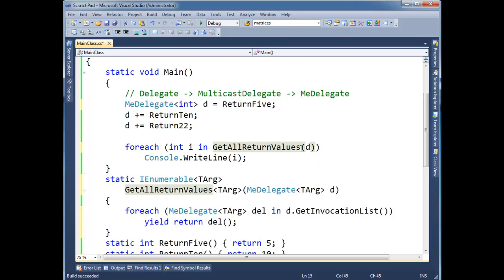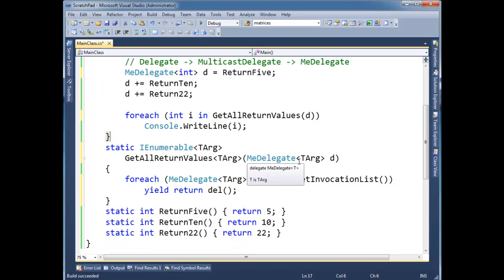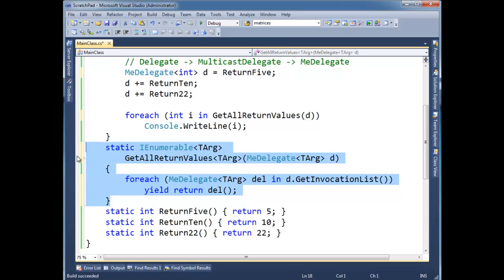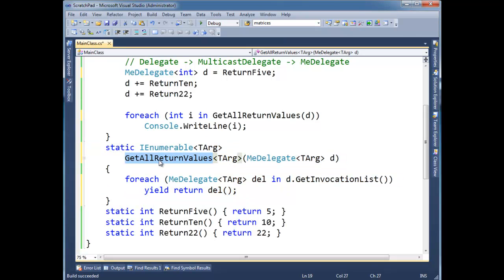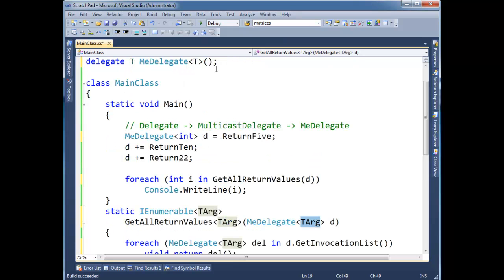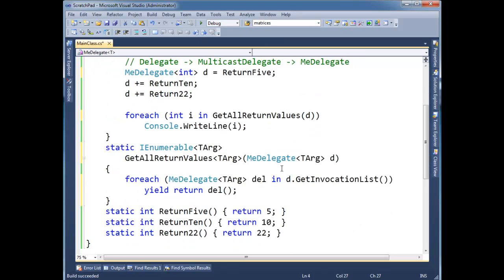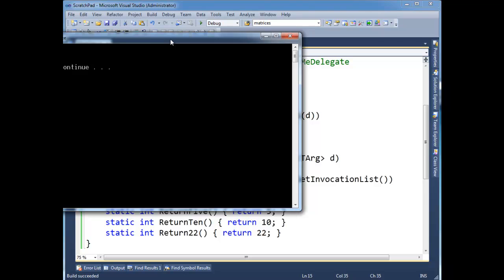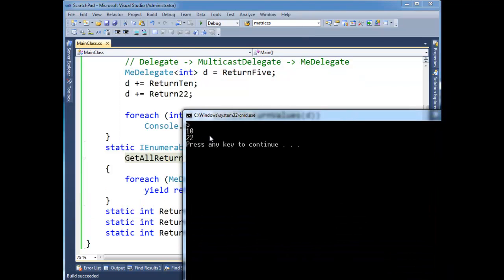That's the compiler being nice to us, which is kind of nice. But now I have this nice generic get all return values method that can take a me delegate that as long as it's parameterless, it will go through and invoke them one by one and then return whatever the return types are. So again, let's run this. The results are still the same.